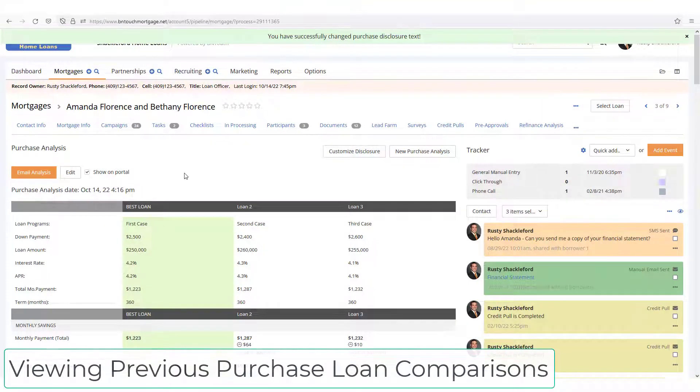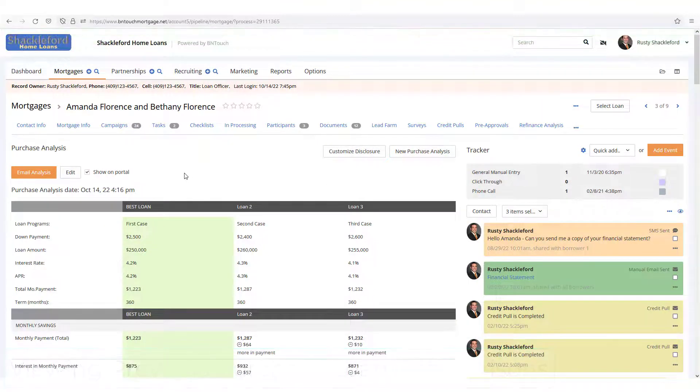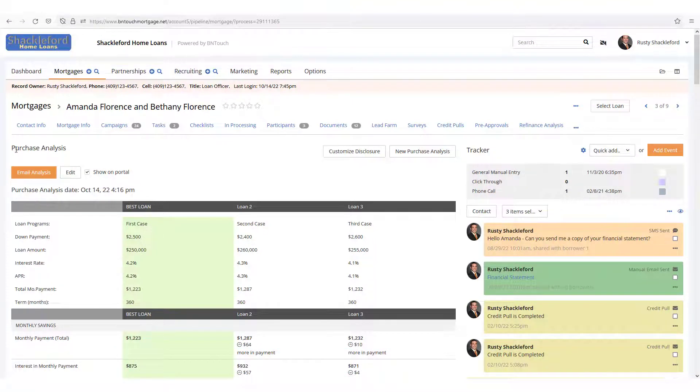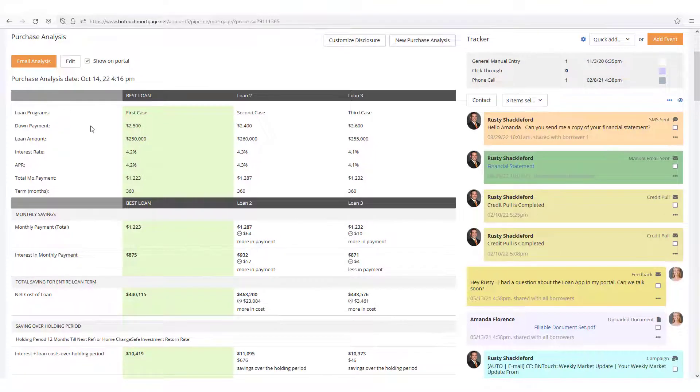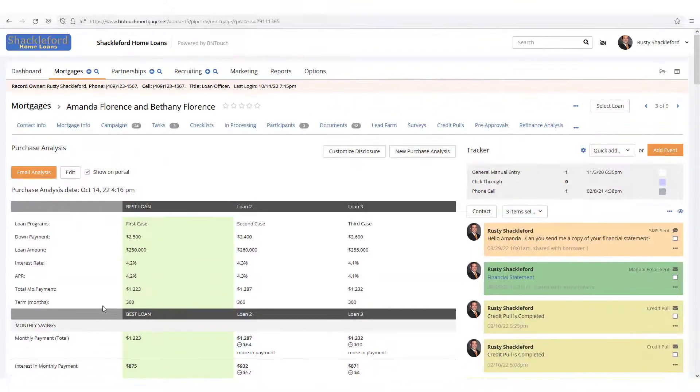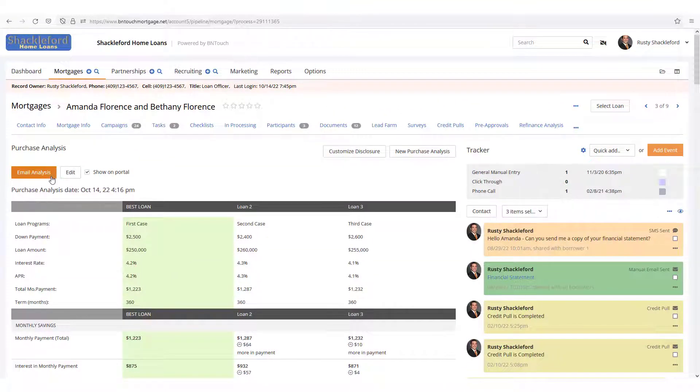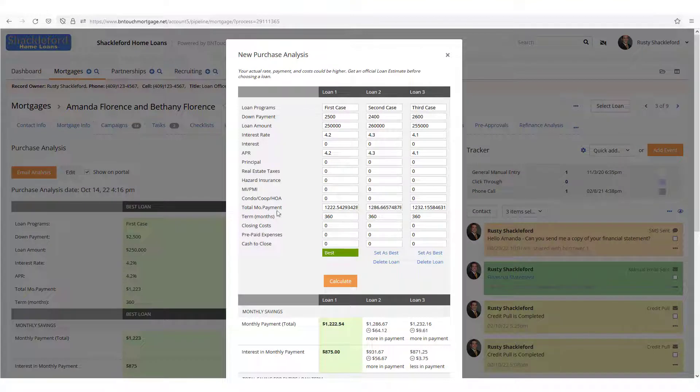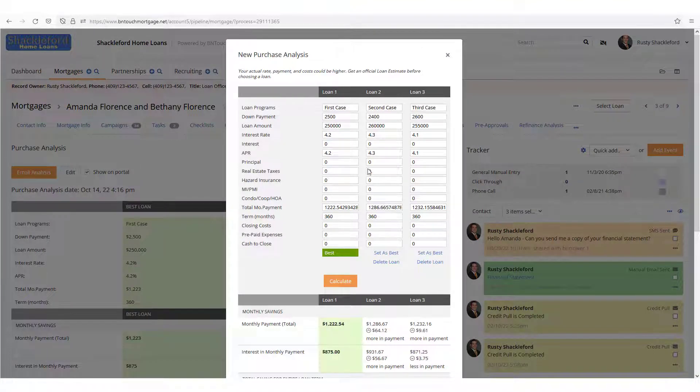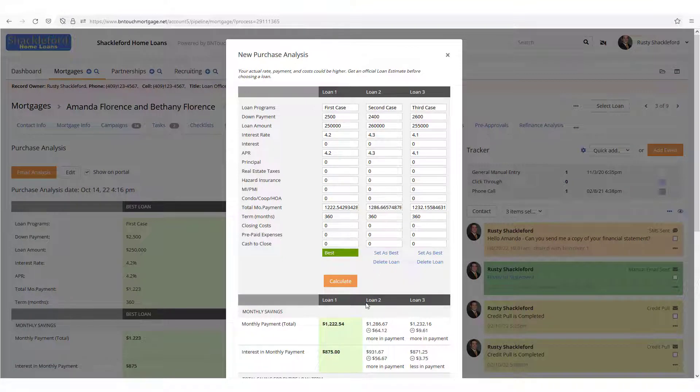You'll also notice that previously saved analyses will be listed in the borrower's record when you open the Purchase Analysis sub-tab. This lets you see any previously generated analyses, and you can still use the information here to send an email to your client by clicking the Email Analysis button. If you want to add or change any information, the Edit button will reopen the analysis for any modifications.